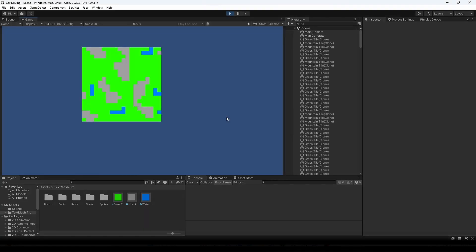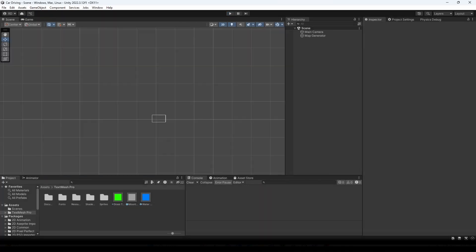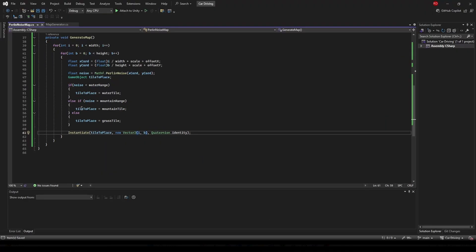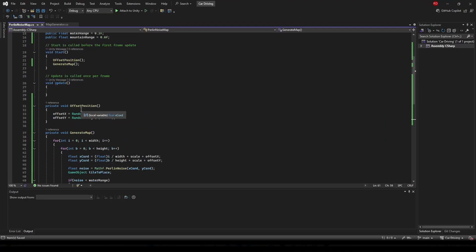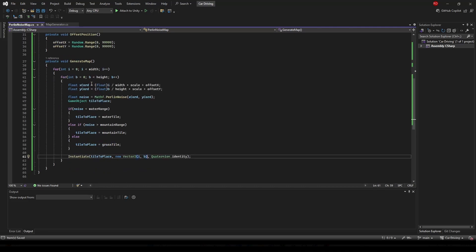Now when we go back inside Unity and click Play it will show us our Perlin noise map just like this. You can visualize these mountains as something high and then these blue rivers as something low.